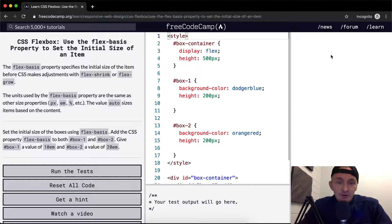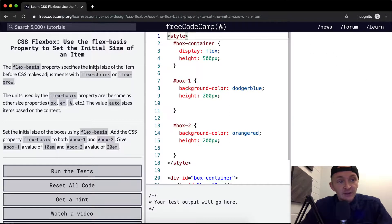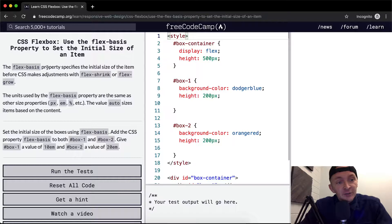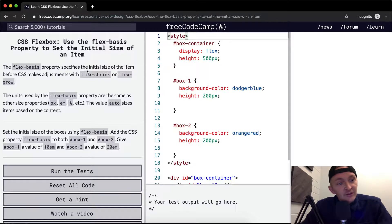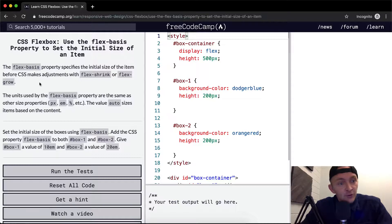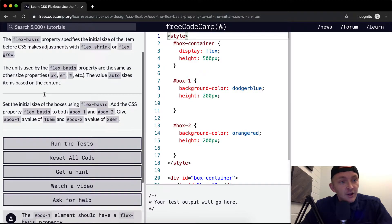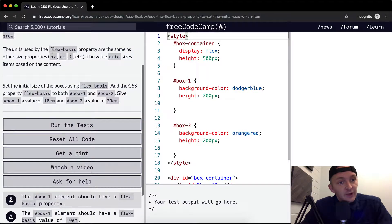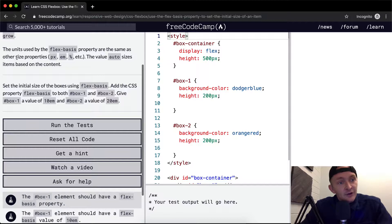I'm already noticing that over here there's nothing showing, and that gives us an idea for what this is going to be about. The flexbasis property specifies the initial size of the item before CSS makes adjustments with flex shrink or flex grow. The units used on flexbasis property are the same as other size properties.